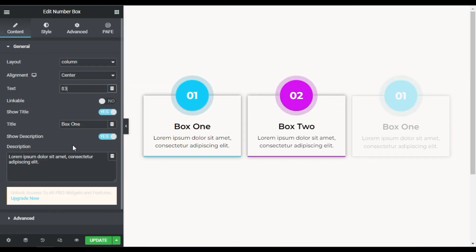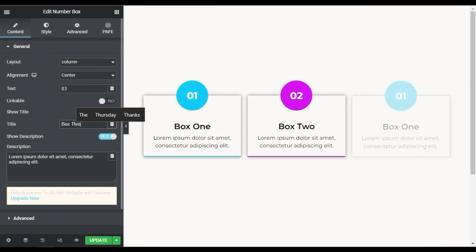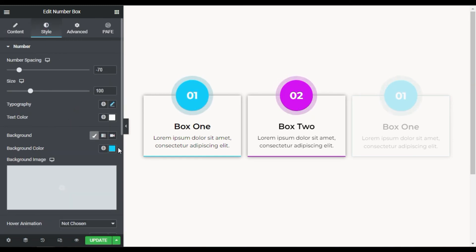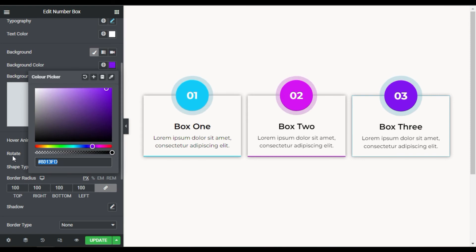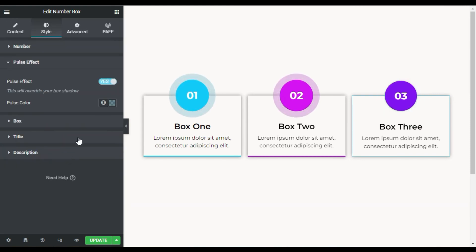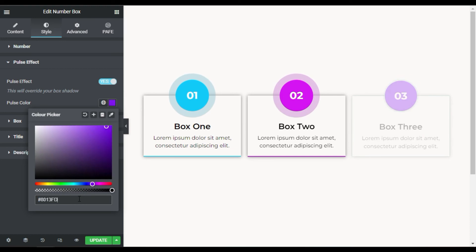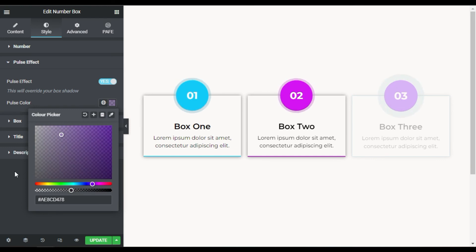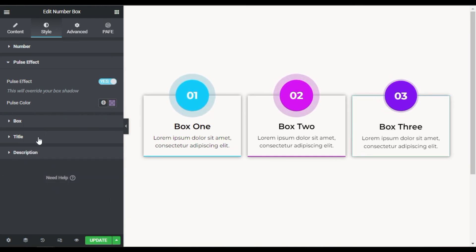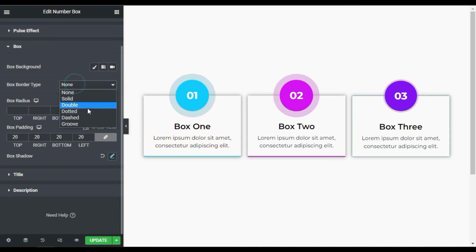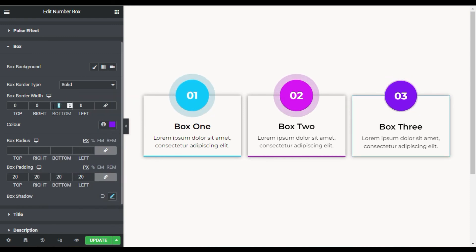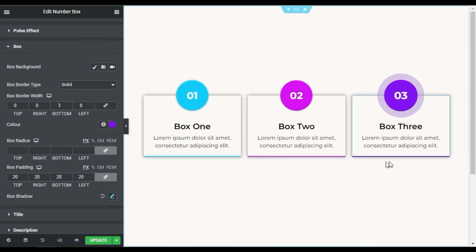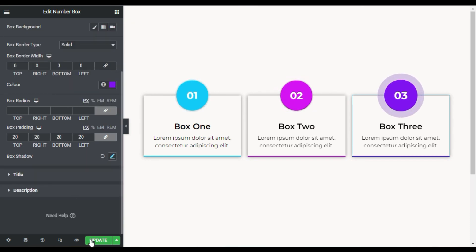Now I will go to the third one and change the content. I will go to Style and change its color, copy the code and paste it in the pulse, make it light and less transparent. Now I will go to Box and add the bottom border. Now you can see it looks great — I am done. I will update the page.